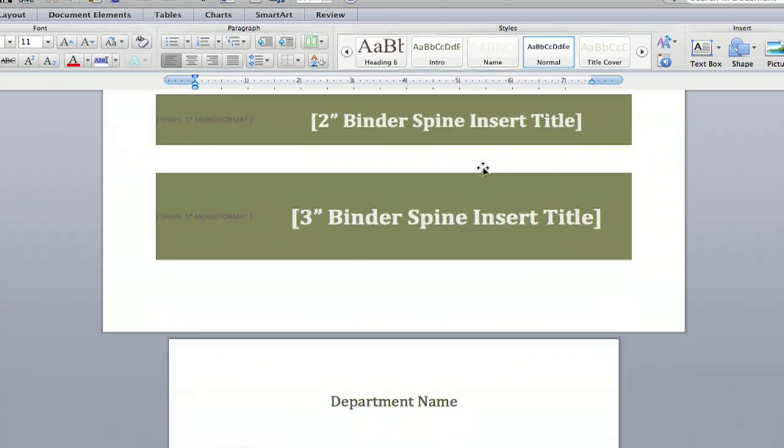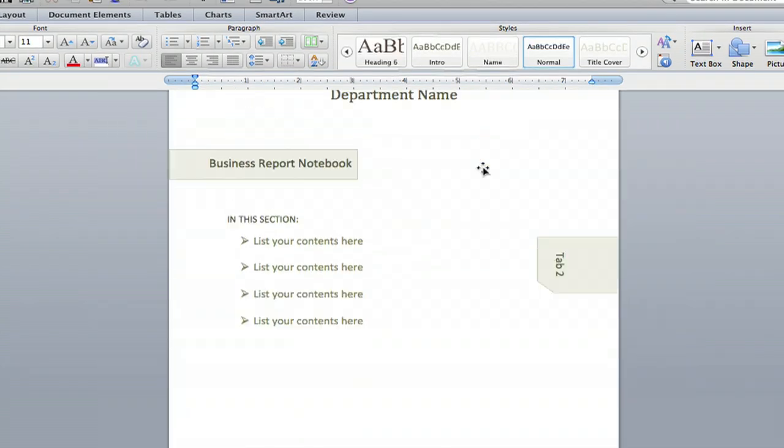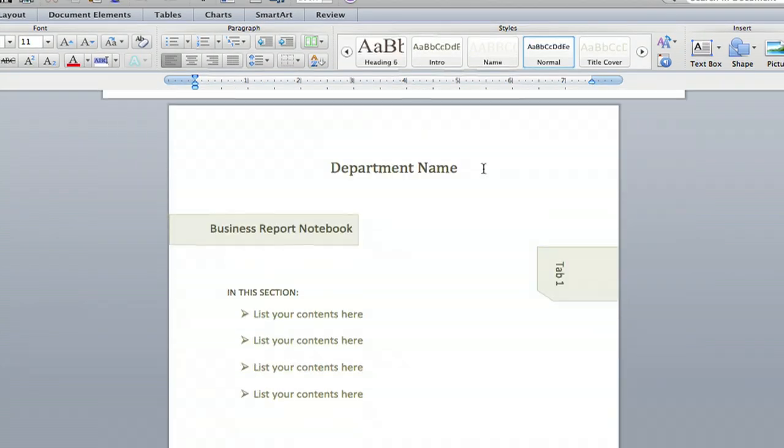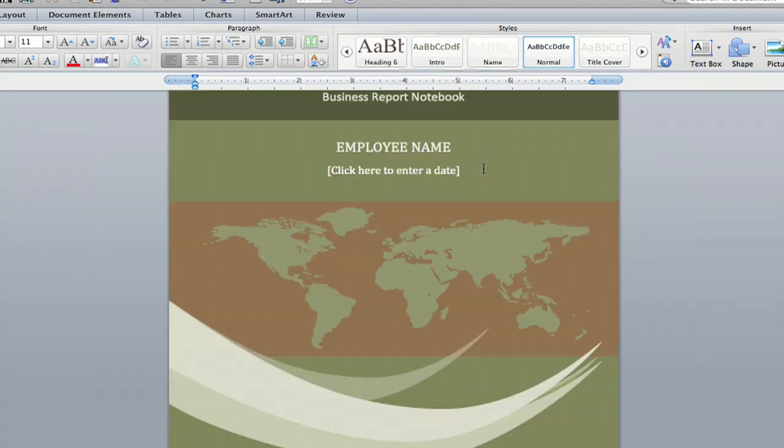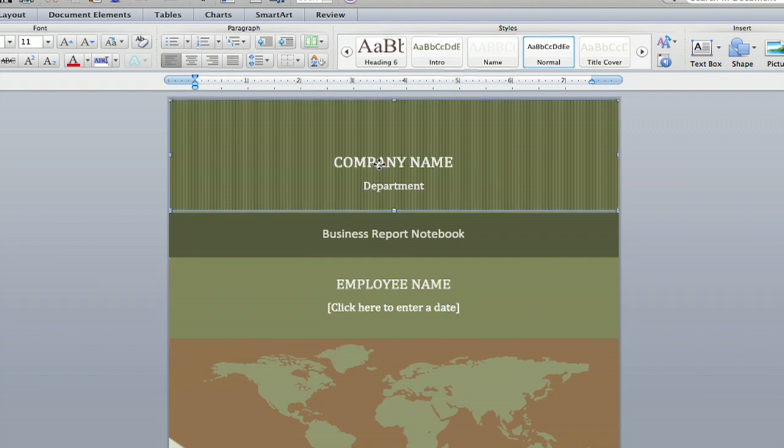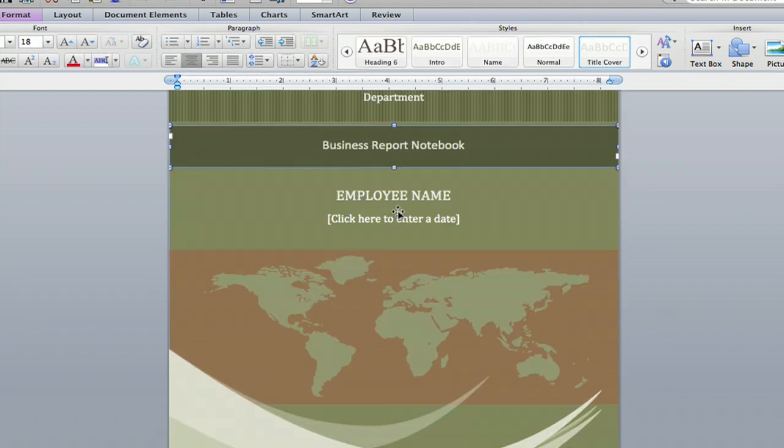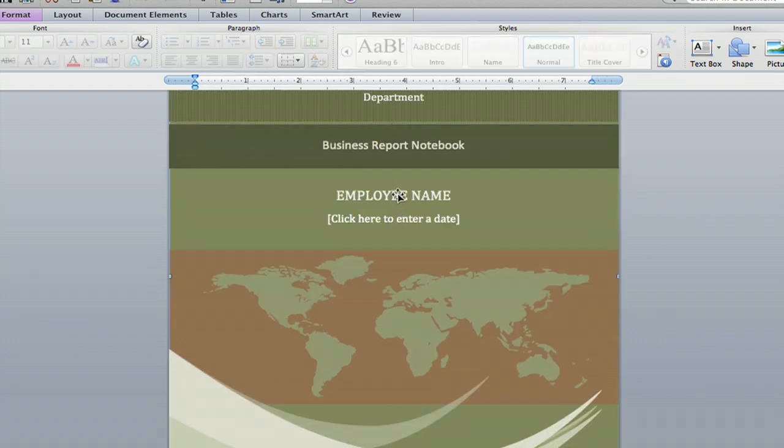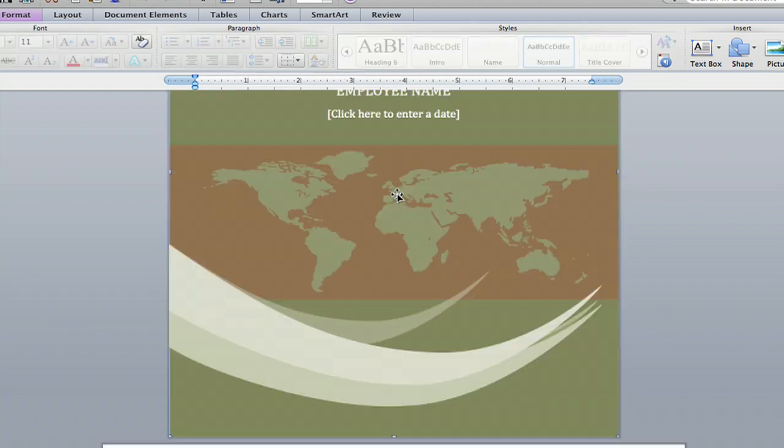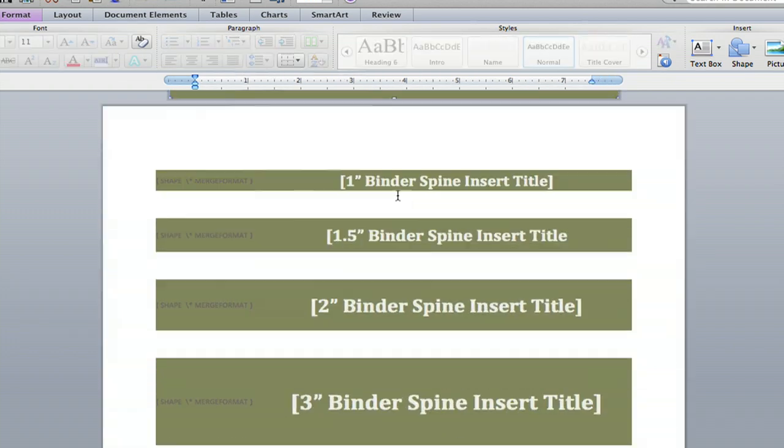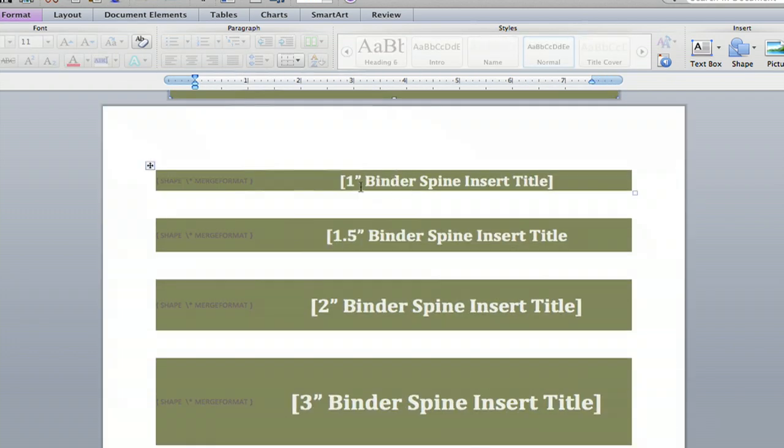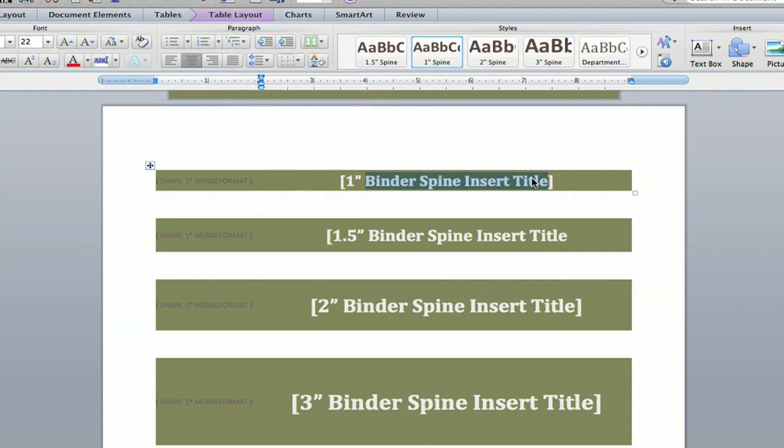And then there we are. Your binder tabs are all laid out, and there's a template that you can customize. Company name, title, author of the binder, the report, and you can just go in and change anything you want here.